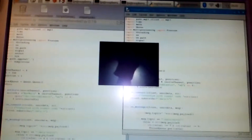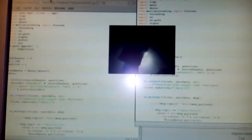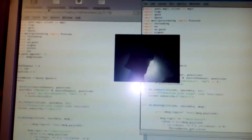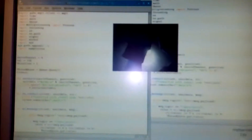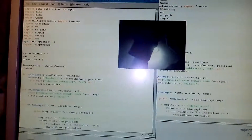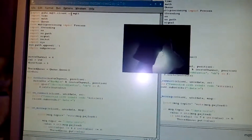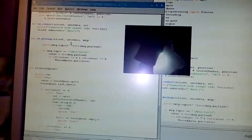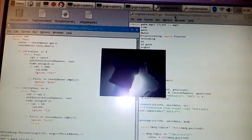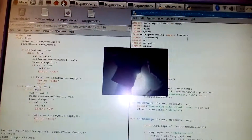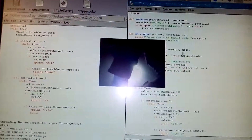Now I'll show you the code for two subprocesses for every motor. Here is the first code and here is the second code.